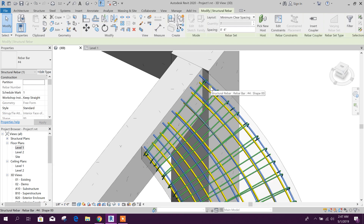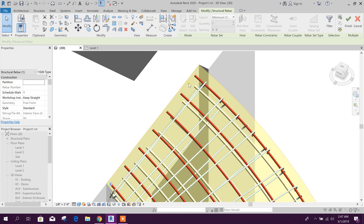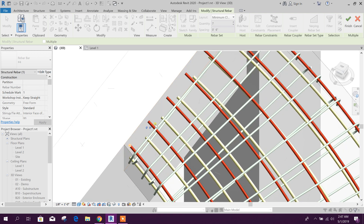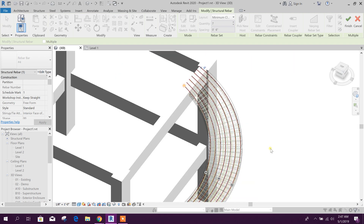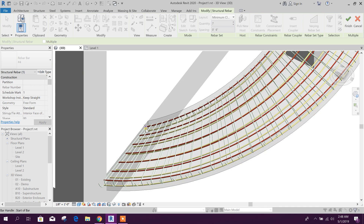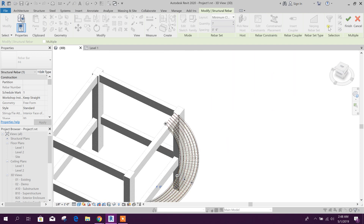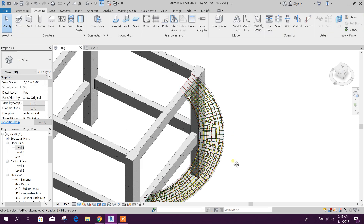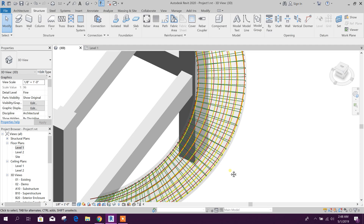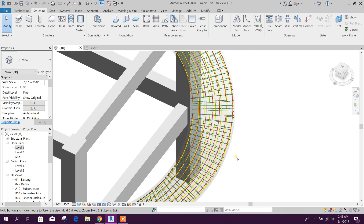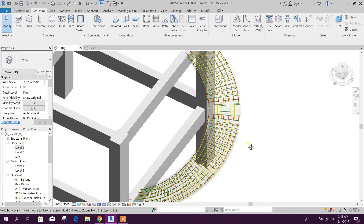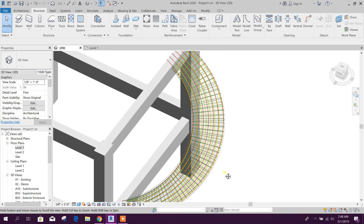See here — Edit Constraint. Here we can provide 1 foot or 2 feet extra, like this. And also you can provide 1 foot like this. So in this way we can generate our rebar in a circular or spiral ramp. Thanks for watching — stay tuned for more tutorials.